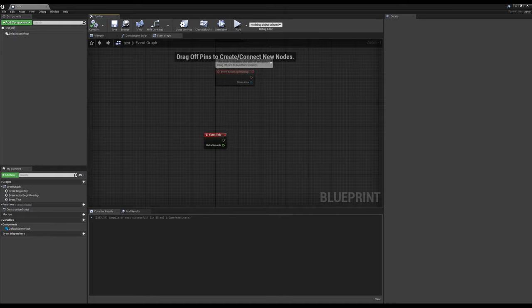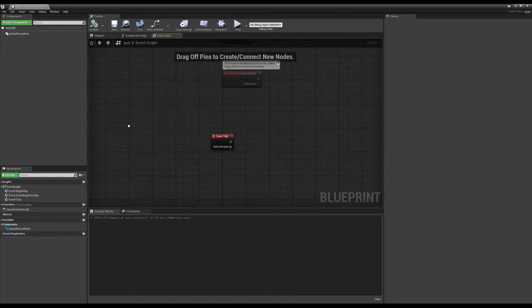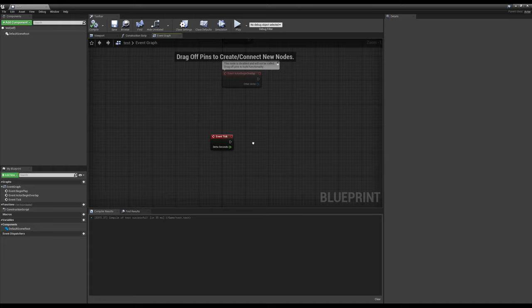Hey guys, welcome back to another video. Today I'm making a very short video on the concept of Event Tick.